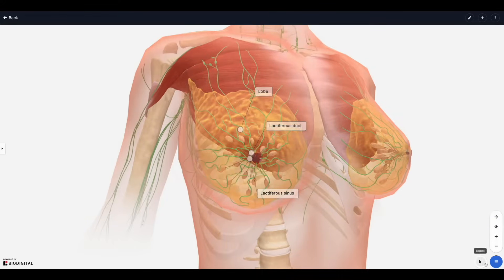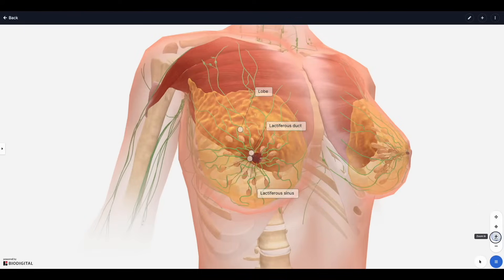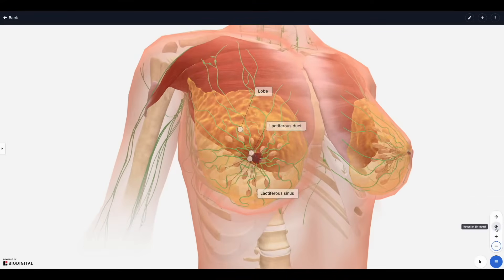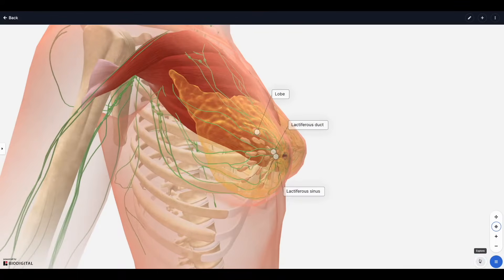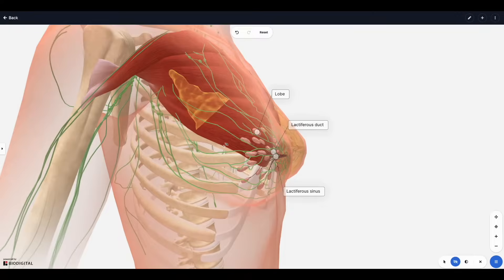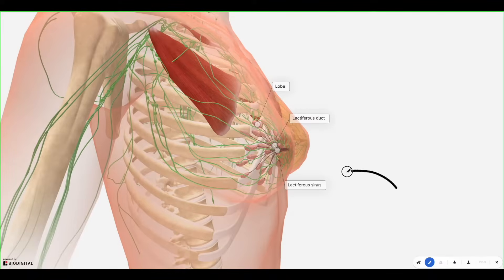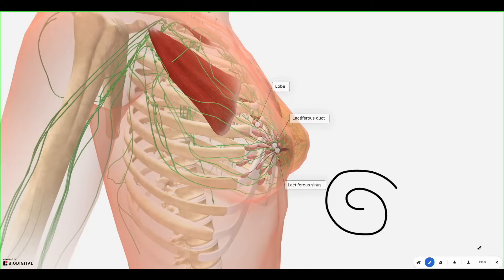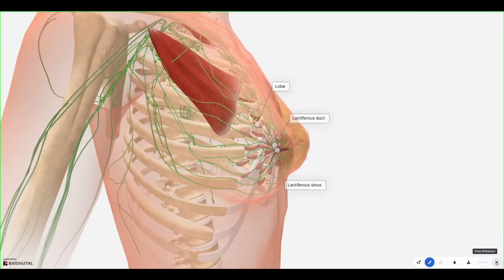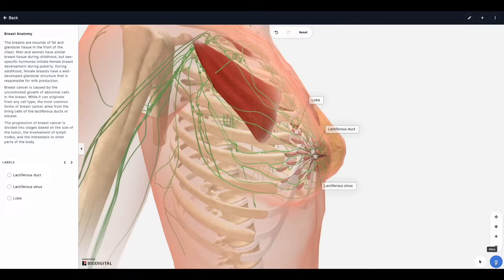On the bottom right you will see some of the tools available to your end user when the models are embedded or shared. We have 3D navigation tools, explore tools which allow the end user to hide or fade structures within the model, and tools like the draw tool, search, and anatomy tree to find specific structures. All of these tools are customizable and can be removed from the publishing settings.